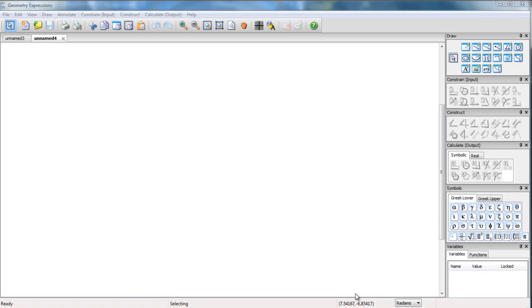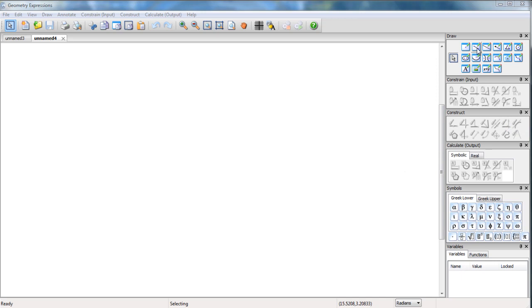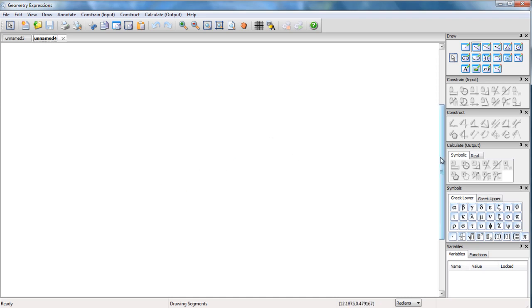I'm going to show you how to create an HTML5 app using Geometry Expressions 3. The app I'm going to create is simply one which computes the area of a triangle from its side lengths.